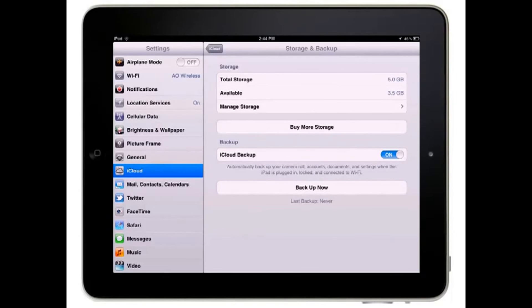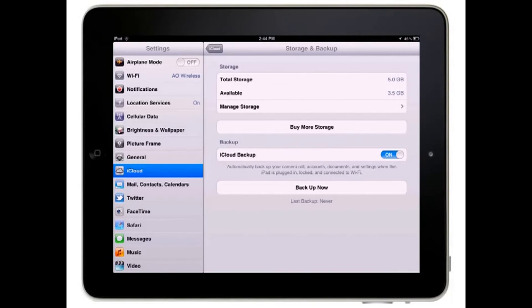Music, TV shows, applications, and books that are purchased through iTunes or the iBookstore, as well as PhotoStream content, does not count against your free iCloud storage space.